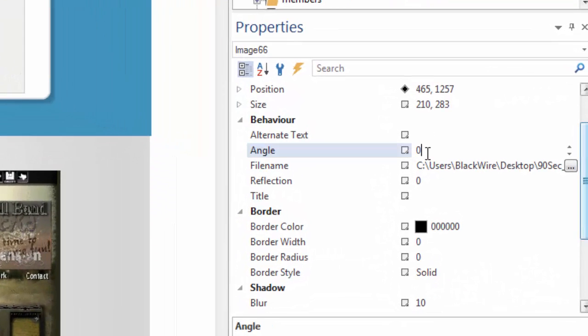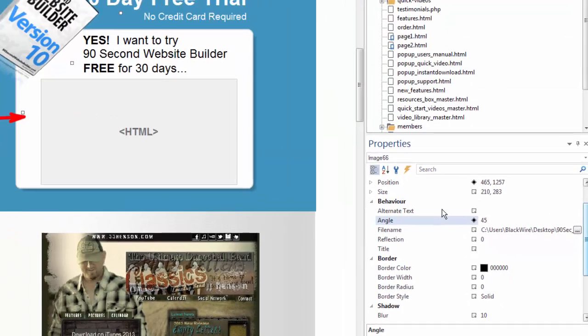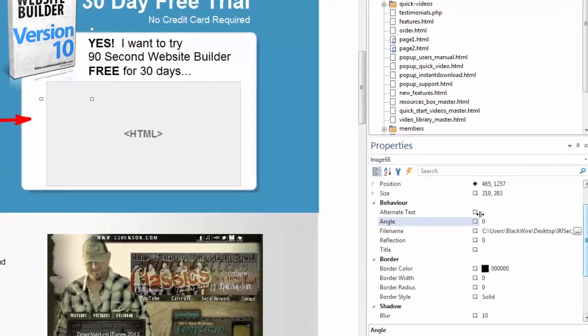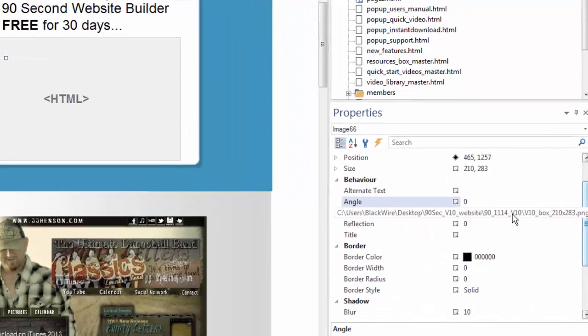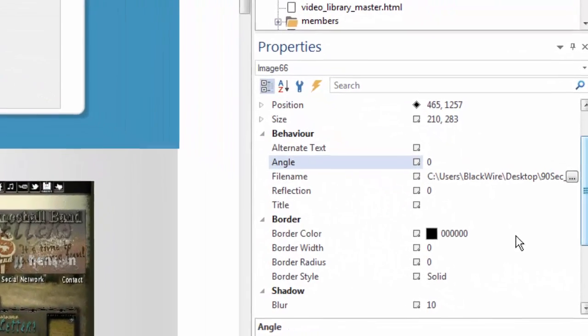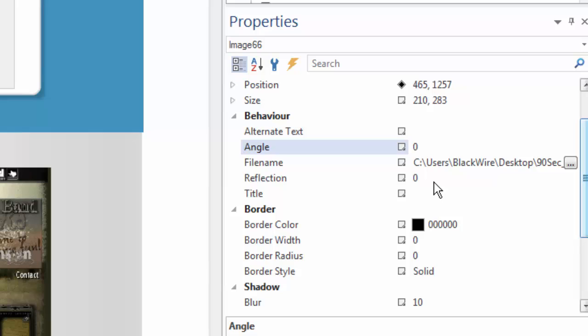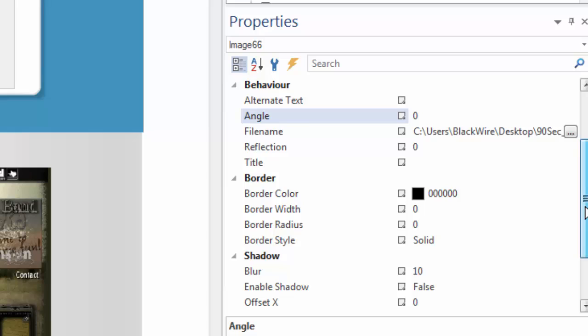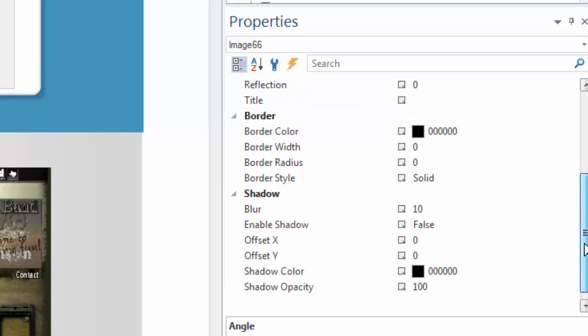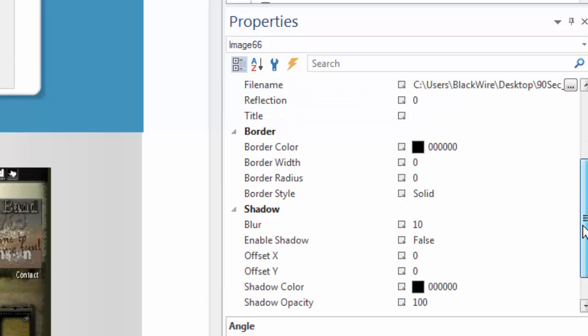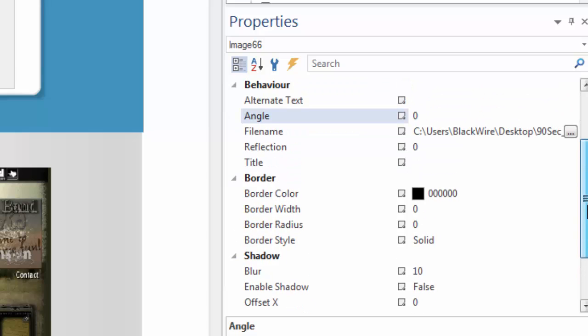The alt text, even the angle of the object, if I change this to 45 degrees and click enter, look at my object now, it's at an angle. Let me change that back. Where this file is found on my computer, any reflection I may have added if I want that title. Again, borders, the width of those borders, colors, radius, everything can be done here in the properties inspector.